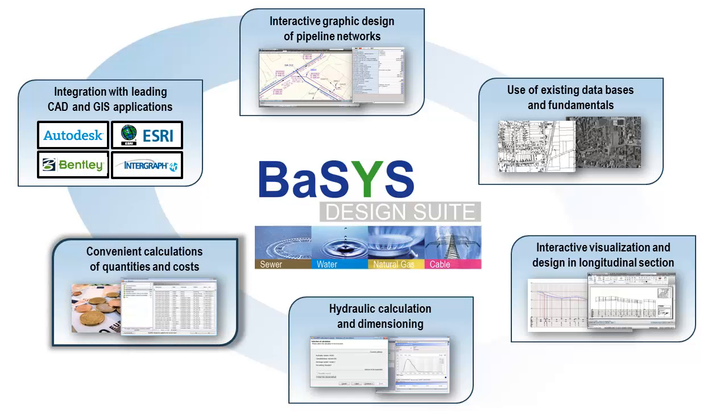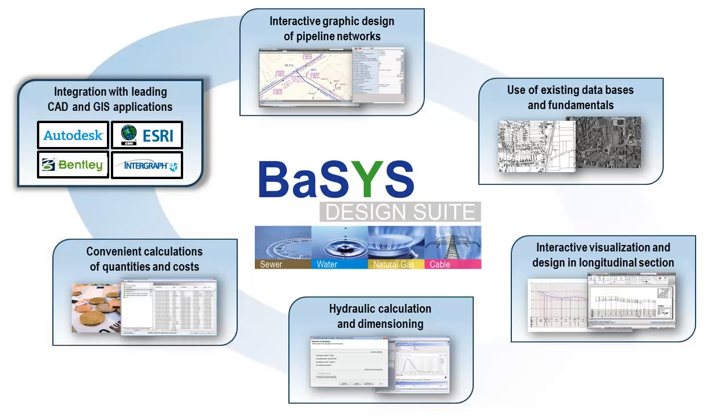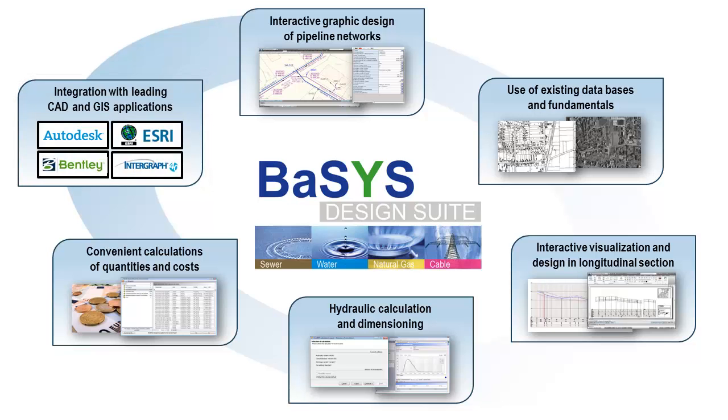Convenient calculation of masses and their resulting costs, and incorporation in leading CAD and GIS products like AutoCAD, ArcGIS, GeoMedia, or MicroStation.